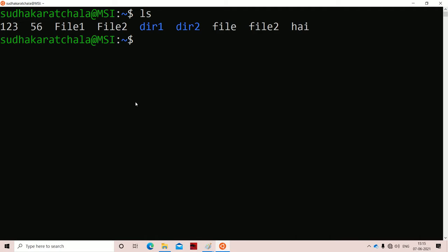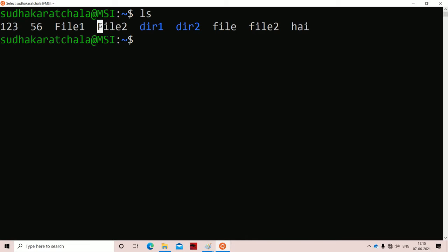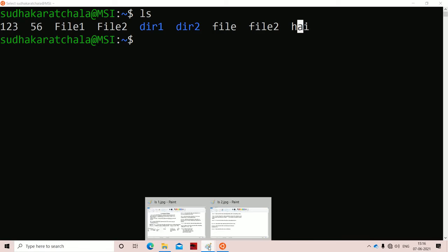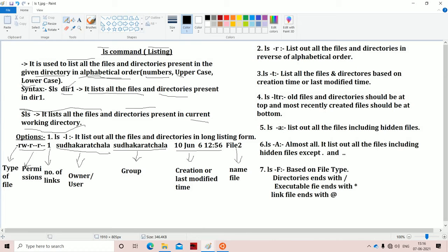Here we have these files. First the files starting with numbers got printed — we have two files starting with numbers. Next the files starting with uppercase alphabets are printed: File1 and File2, where F is uppercase. Next the files starting with lowercase alphabets get printed, such as directory1, directory2, where d and f are lowercase letters. In alphabetical order, we got directory1, directory2, file2, and so on.